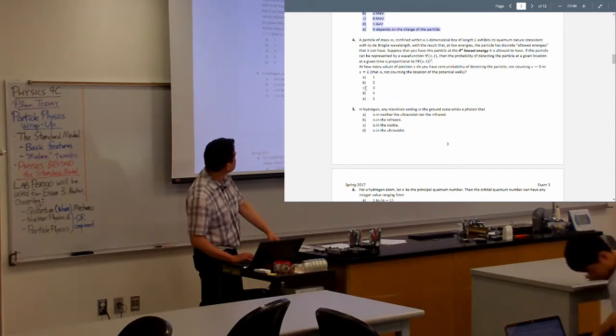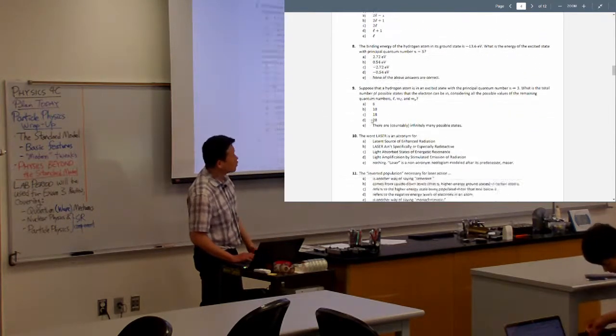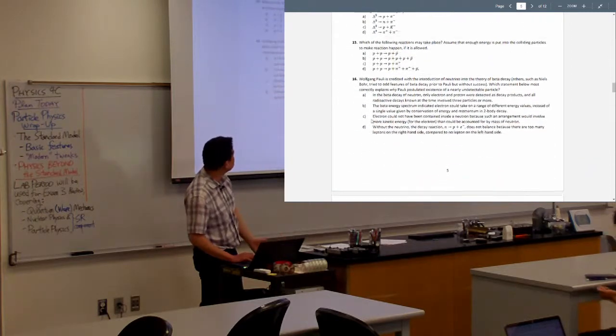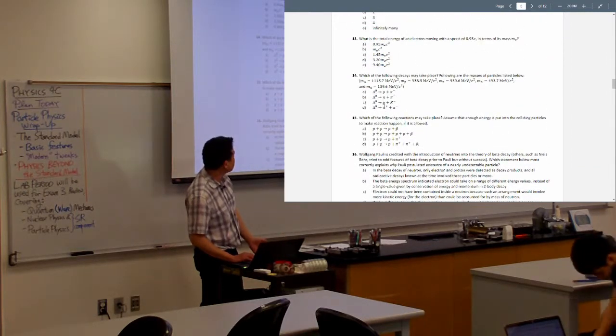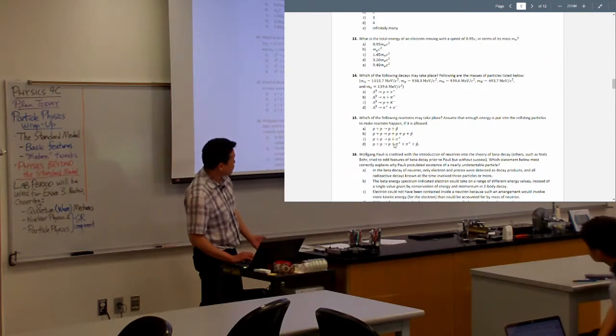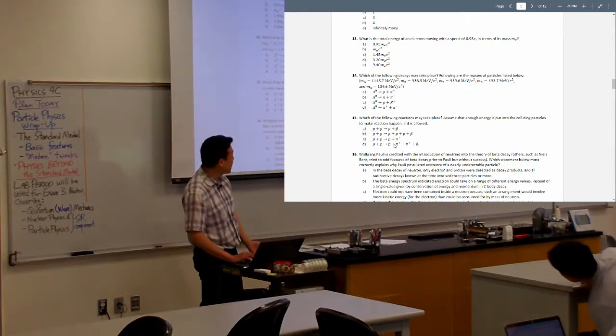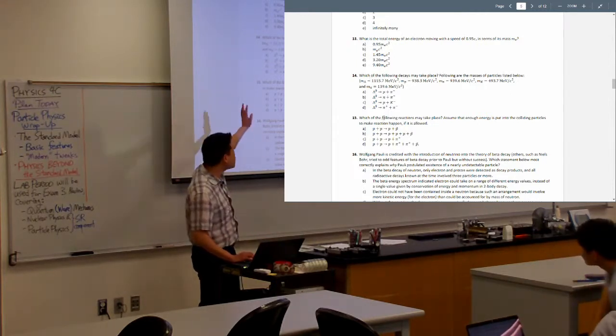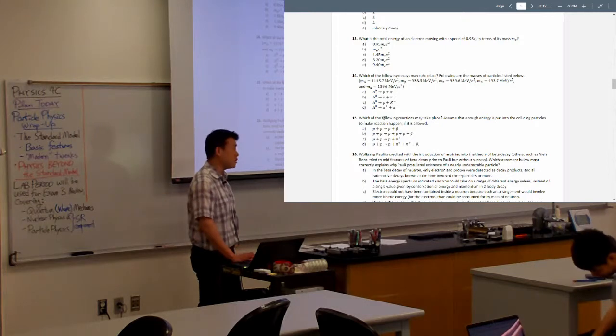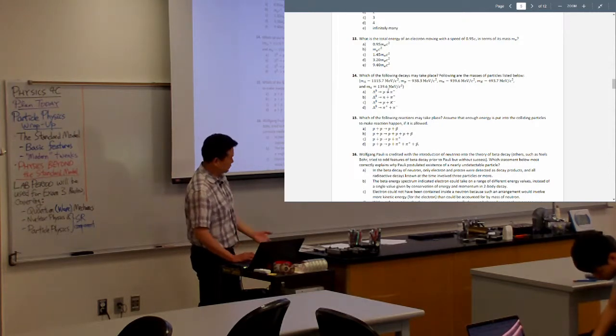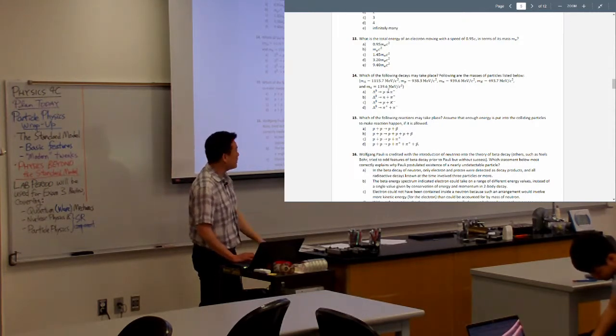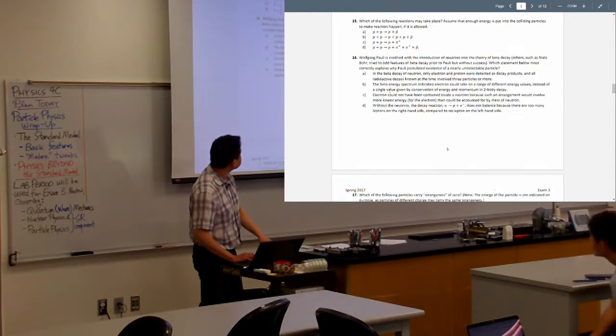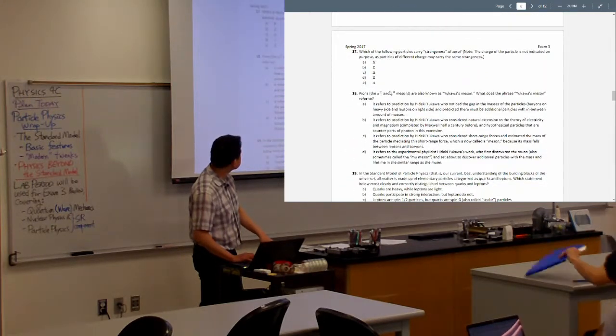But when you start talking about like a hydrogen atom, that's what your exam three is supposed to cover. These are like decay processes in particle physics. So the problems that I'll post tonight will cover some of these. We talked about this in terms of conservation laws. We just haven't done any problems yet because I'm behind in posting those.